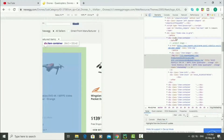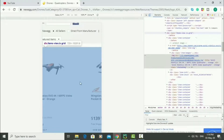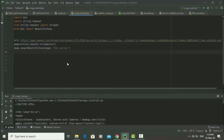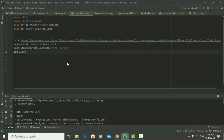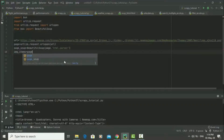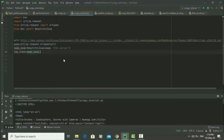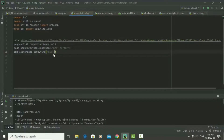Now let's find the div tag that has all the images. When I hover over that div tag, all the images are highlighted — so that's the div tag we're going to use. We say 'image_items' is equal to 'page_soup.find', and inside the parentheses we say 'div' and in curly brackets we put the class of the div. We go back to the website, copy the class, and paste it in.